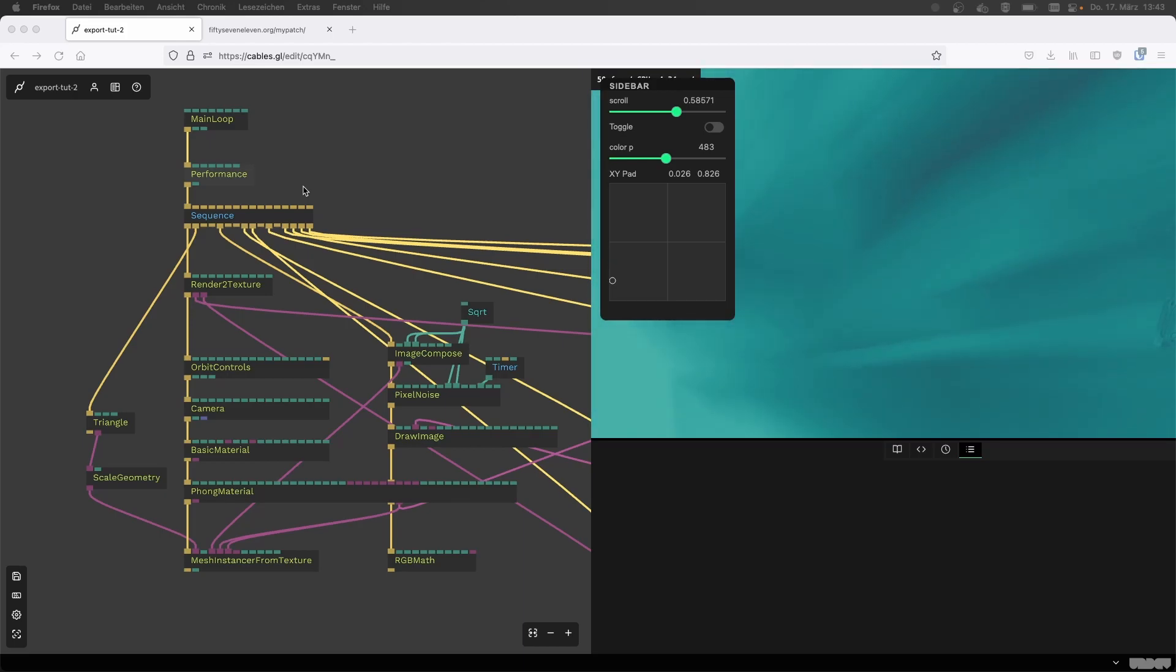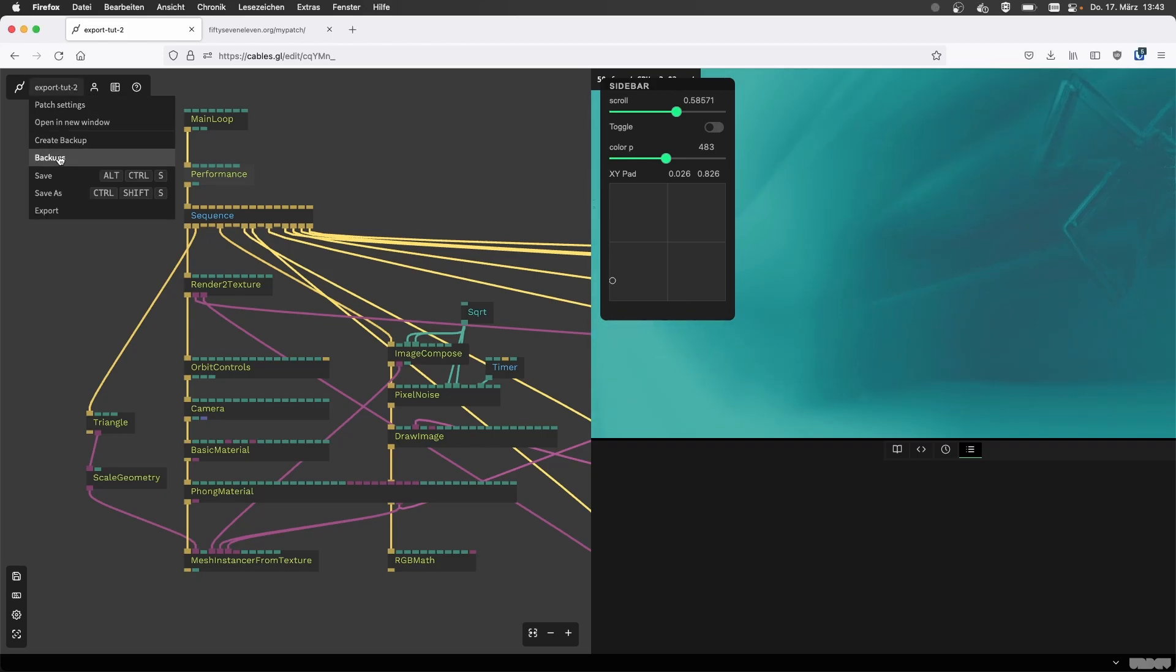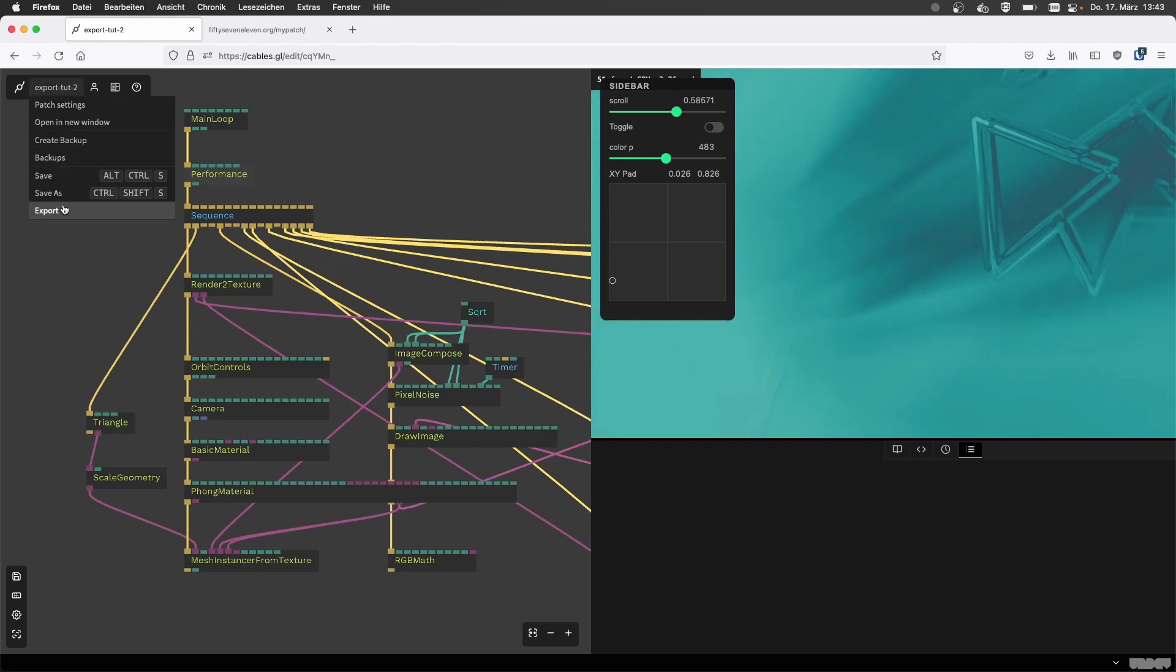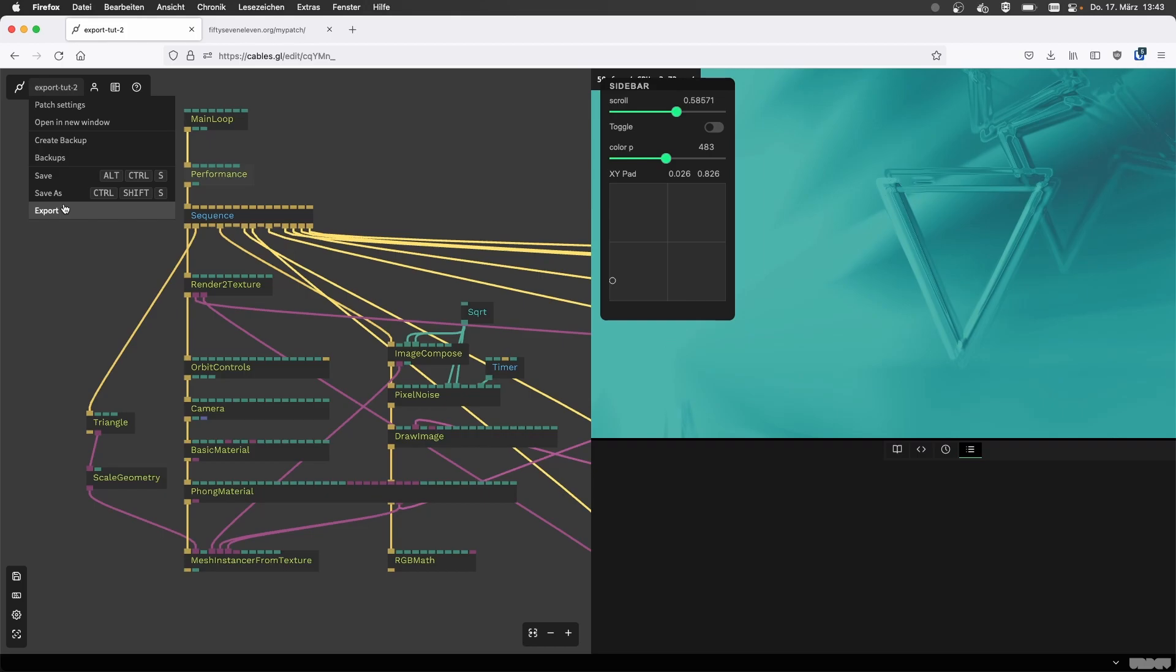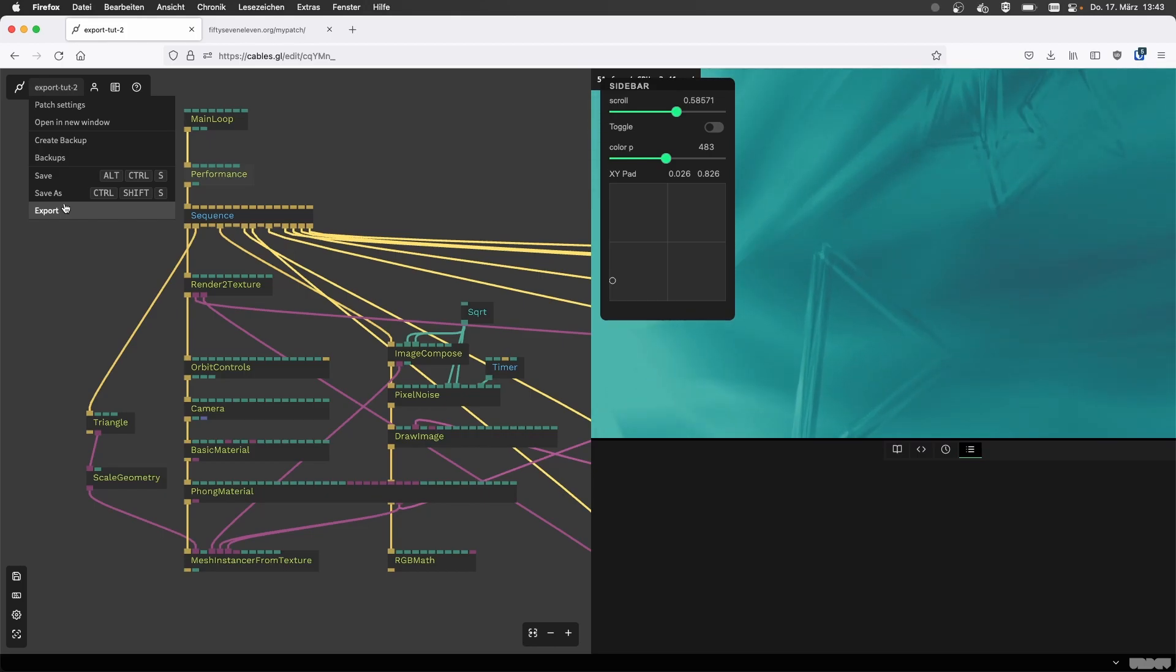We're going to cover a very interesting topic, which is exporting projects from Cables.gl onto various services and your own server, so you can then put it on a website or make a website in Cables and upload it.